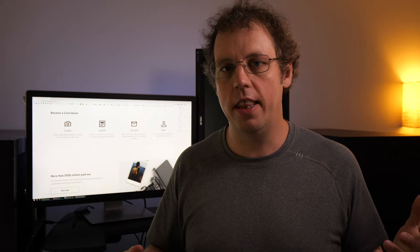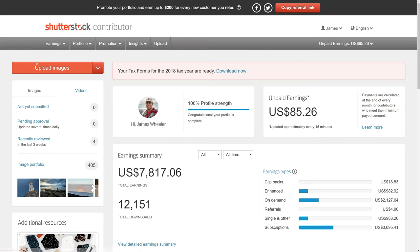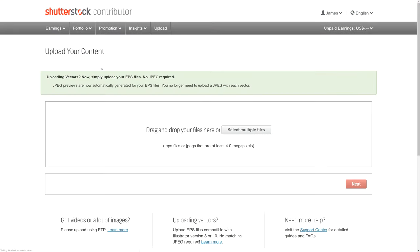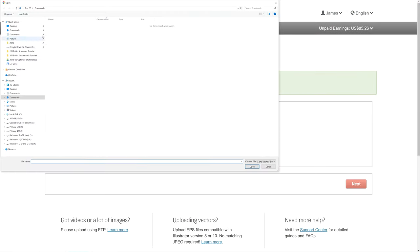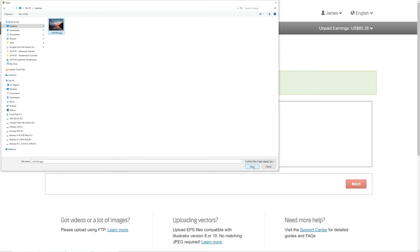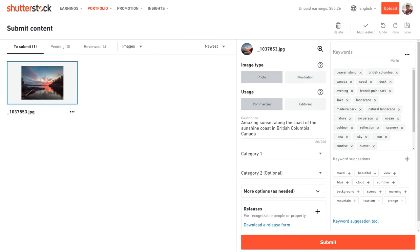Once you've done that, you can then go in and start uploading photos for sale on Shutterstock. Click the upload button, then choose a photo from your computer to upload. When you're starting out, don't upload all your photos, only the best ones. Over time, you'll learn the quality needed to make sales. After your photo finishes uploading, you will be taken to the submit content page. This is an extremely important step. Let's walk through all the options.